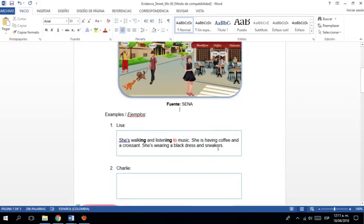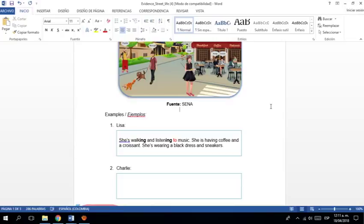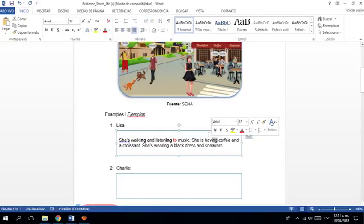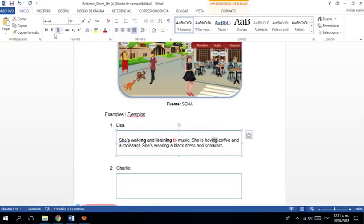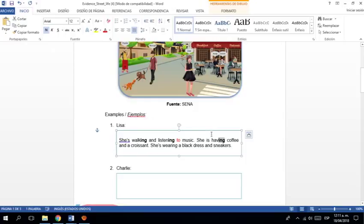¿Qué más está haciendo? She's having coffee. Pues aquí dice que está tomando café. ¿Cierto? She's having coffee and a croissant. Yo no creo que se lo esté comiendo. ¿Cierto? En todo caso. Está diciendo que se lo está comiendo. Pero lo importante aquí es el ING. Eso es lo que está haciendo. That's what she's doing at this moment.